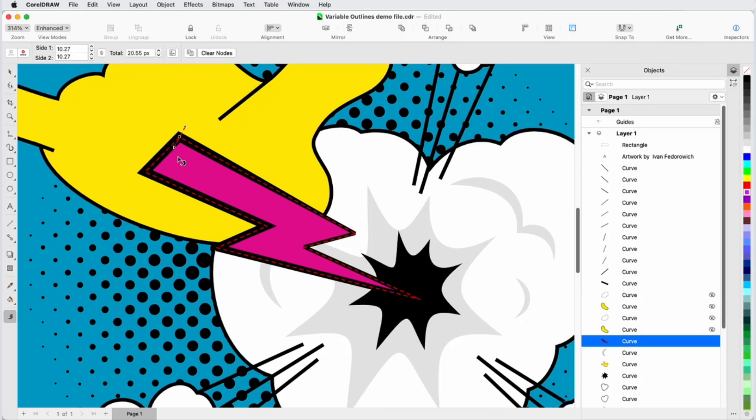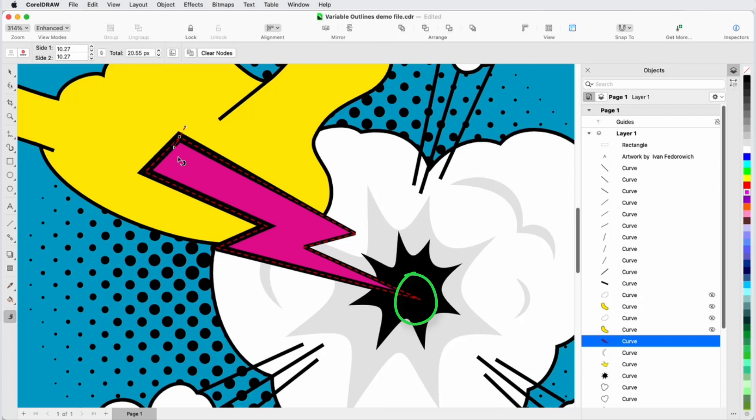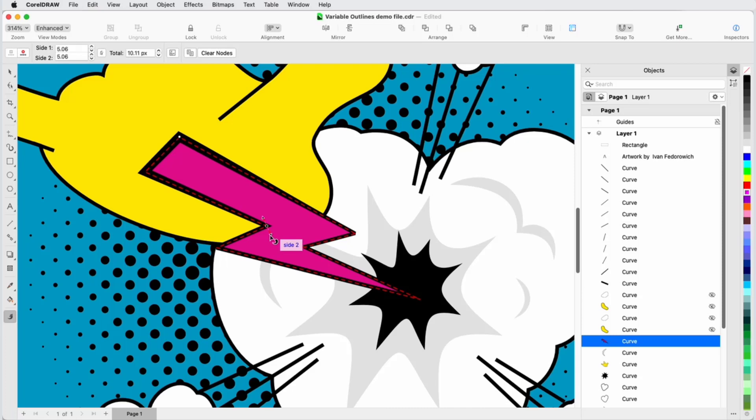Now the outline transitions evenly from about 21 pixels in the corner down to 8 pixels on the opposite side, but I need more variable widths to get the look I want. The second way to add a node is to double-click on the outline, which I'll do in this corner, and adjust to get the width I want.